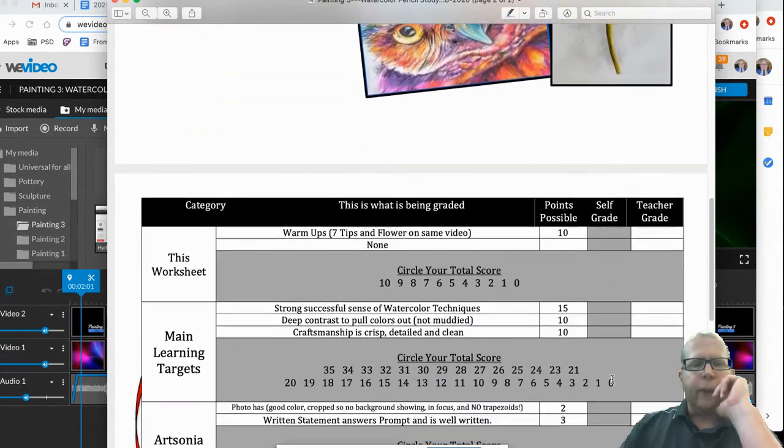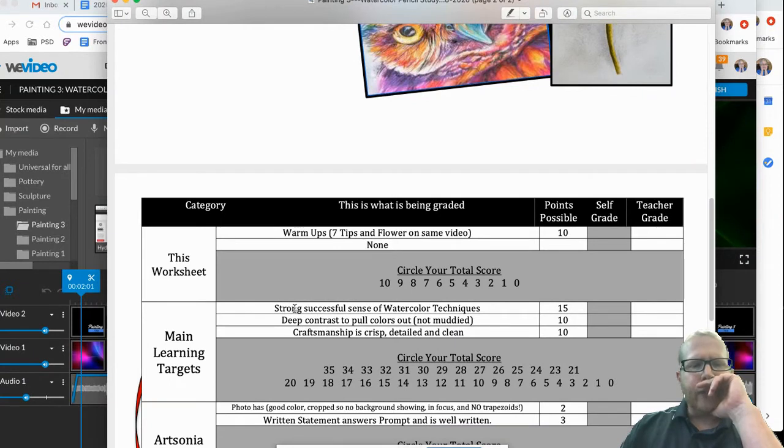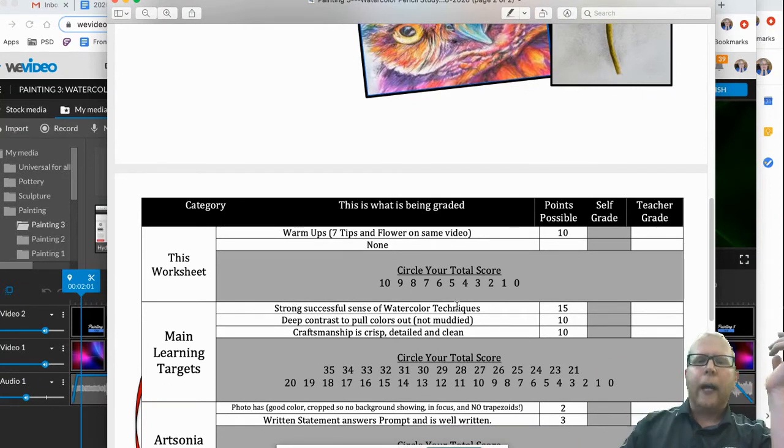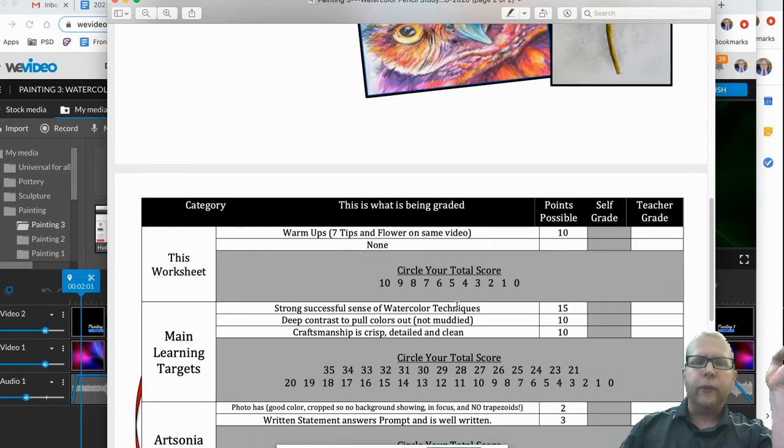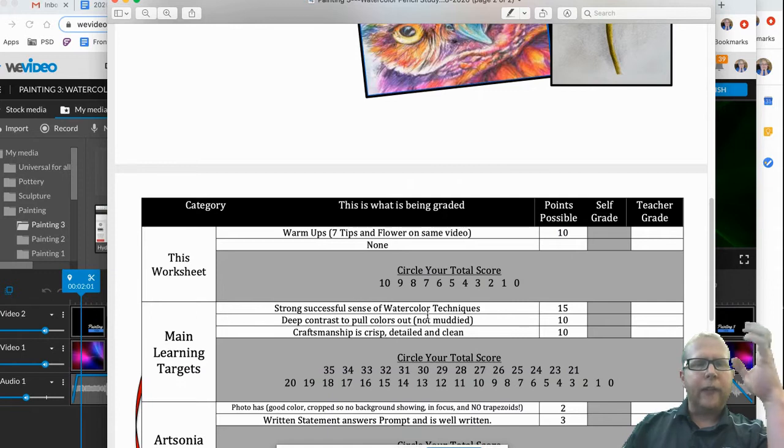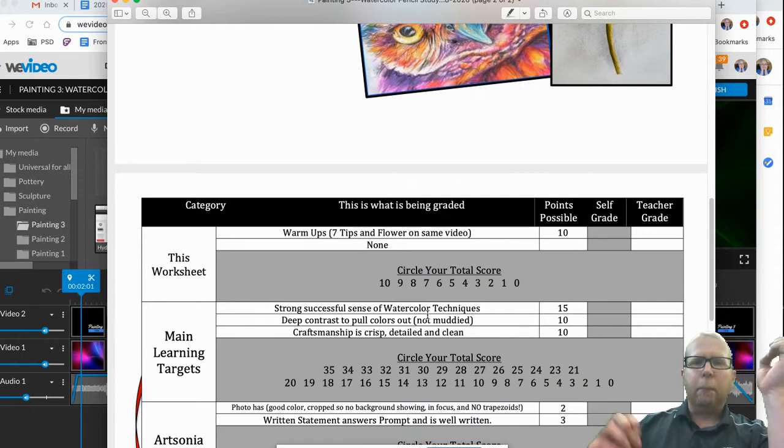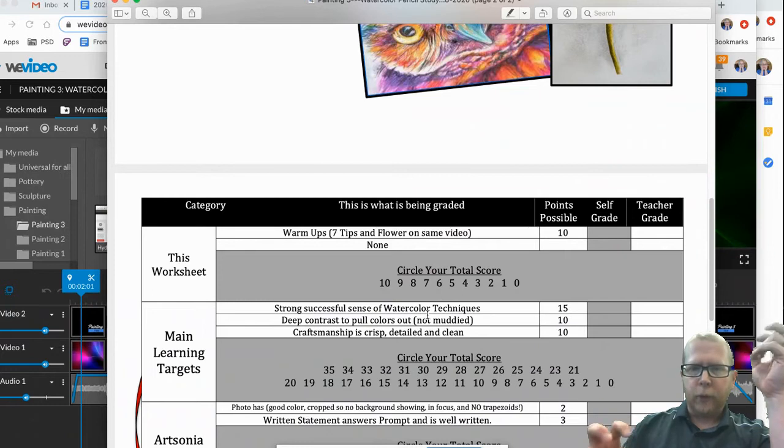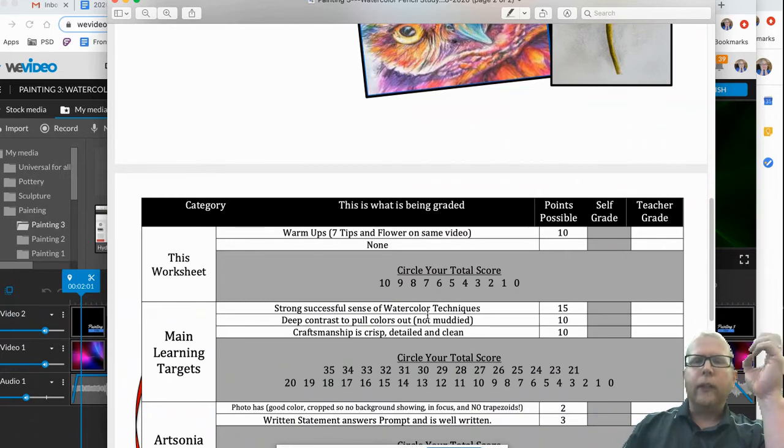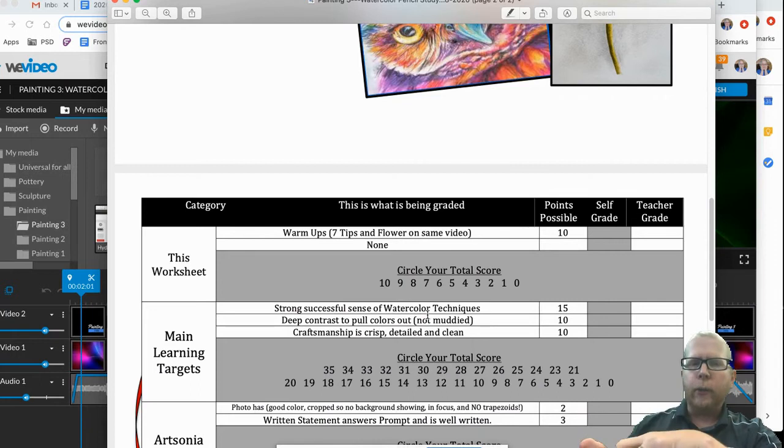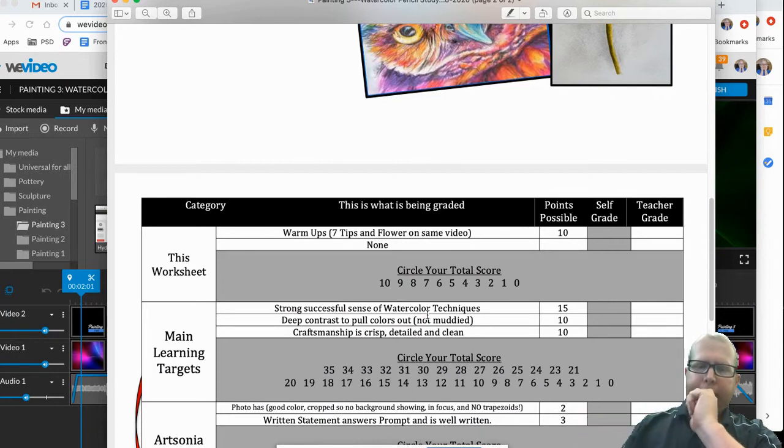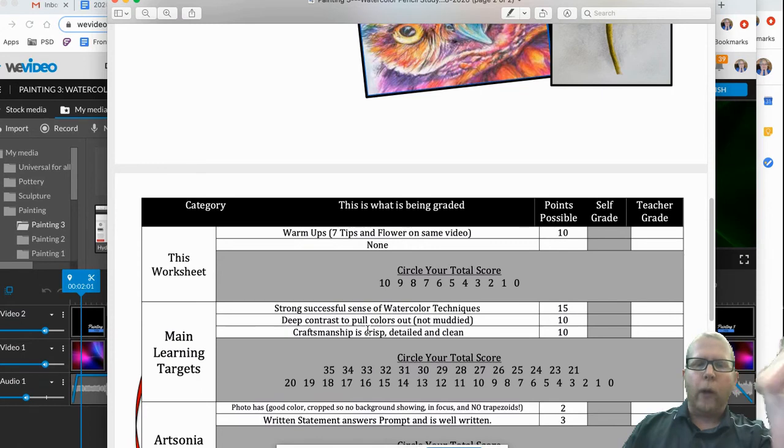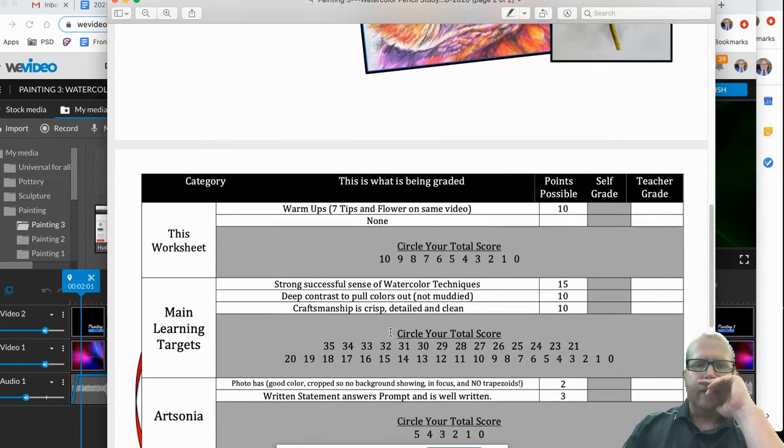It turns out what you're going to be graded on: strong, successful sense of watercolor techniques. Again, yours is primarily watercolor pencil and you will learn how to use that. Deep contrast to pull your colors out so it's not muddy. So again, your black or your indigo blue, which is your new black, it's super important that you incorporate that to get those dark hues so your things pop out nicely. And obviously good craftsmanship, how well it's done and make sure everything stays clean.